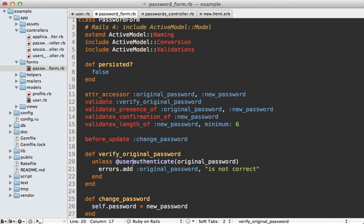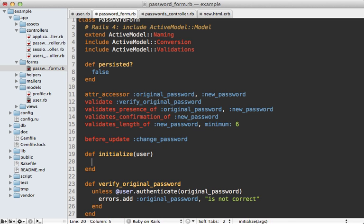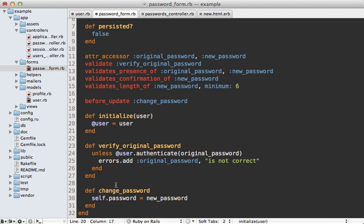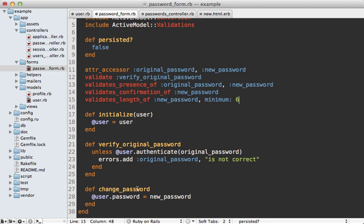These methods will need to work a little differently because our authenticate method is defined on the user model, so we can call that on user if we pass our user into the initialize method — which we're doing in the controller by passing the current user when we initialize the form object. When we're changing the password, that will also need to happen on the user object. The way this callback works is that we don't have a before_update callback here, so I'm going to trigger this method manually instead.